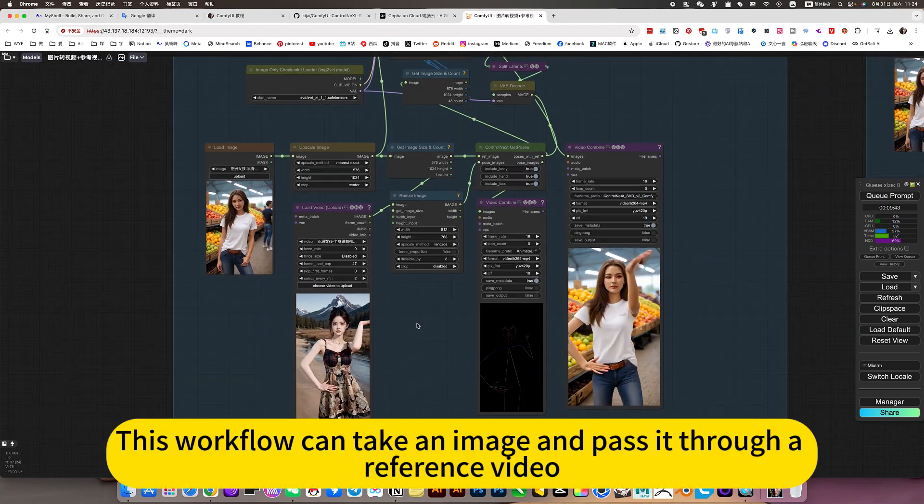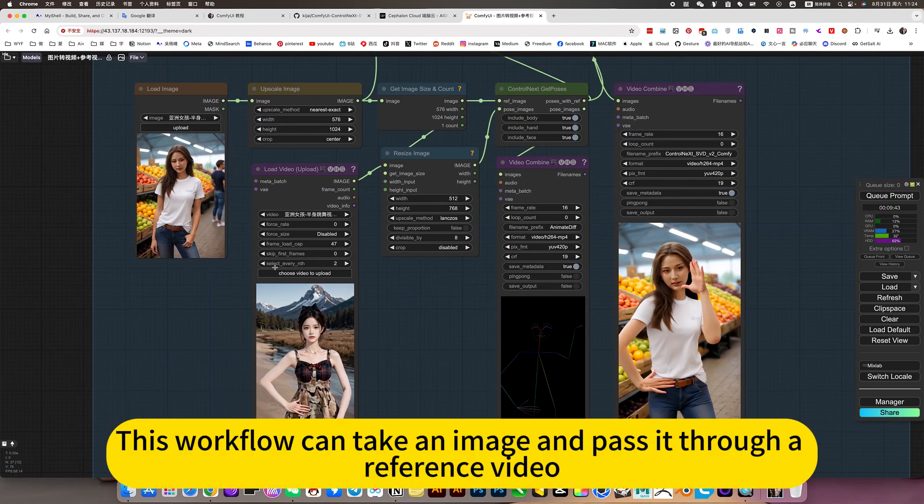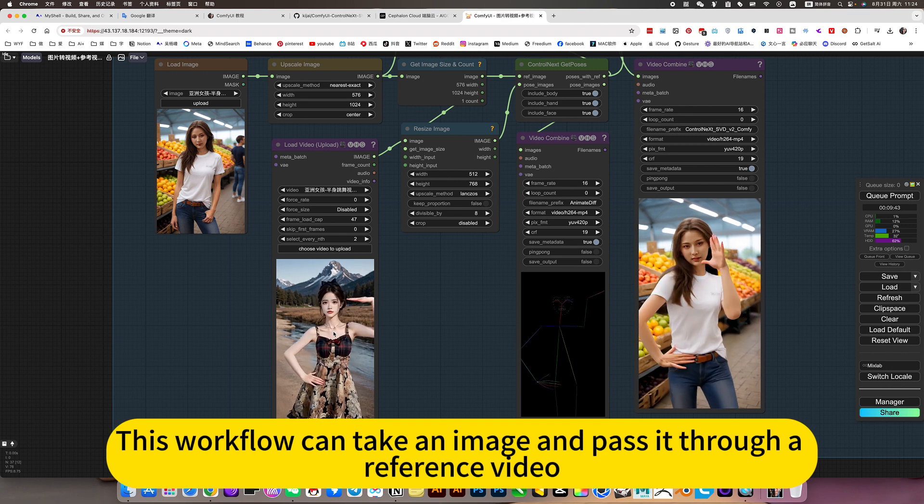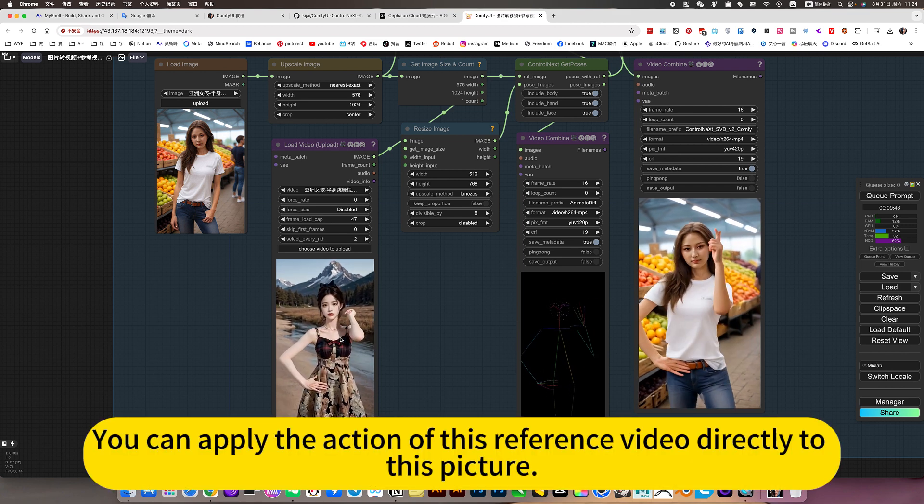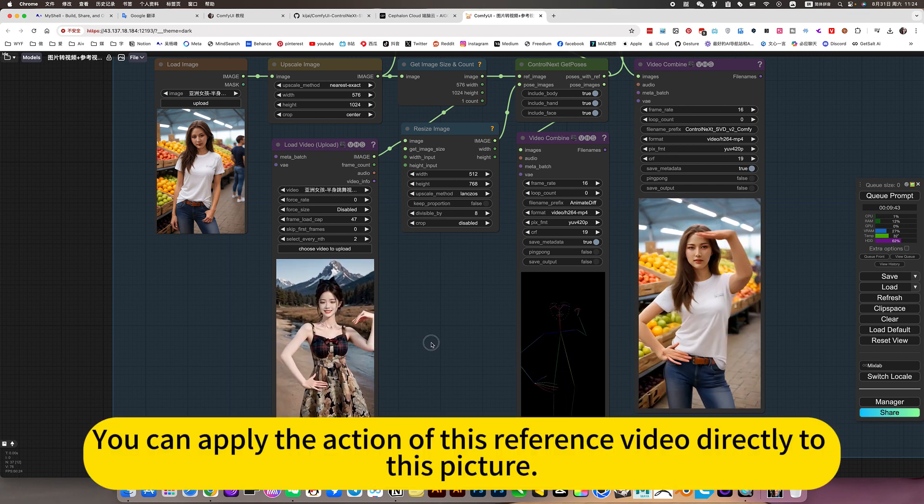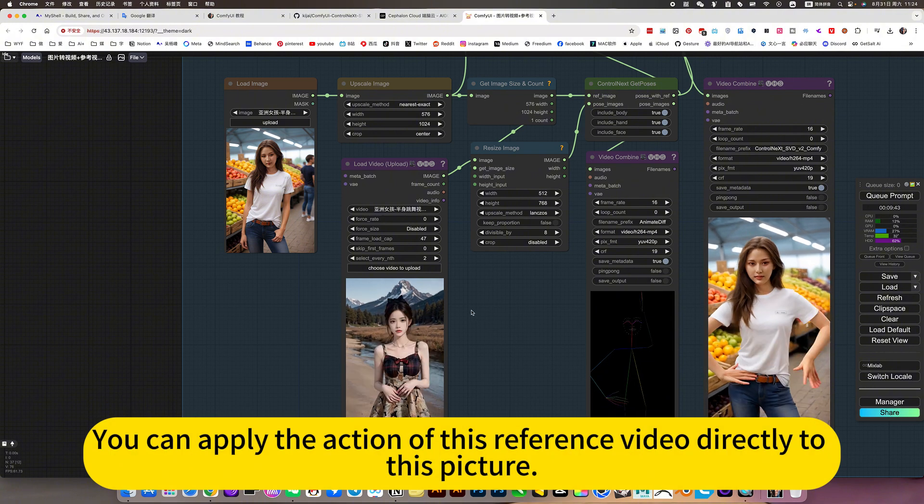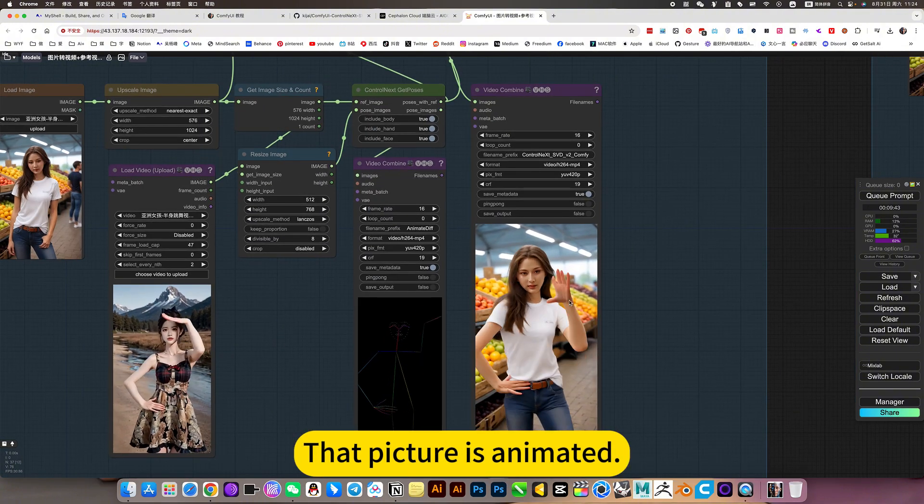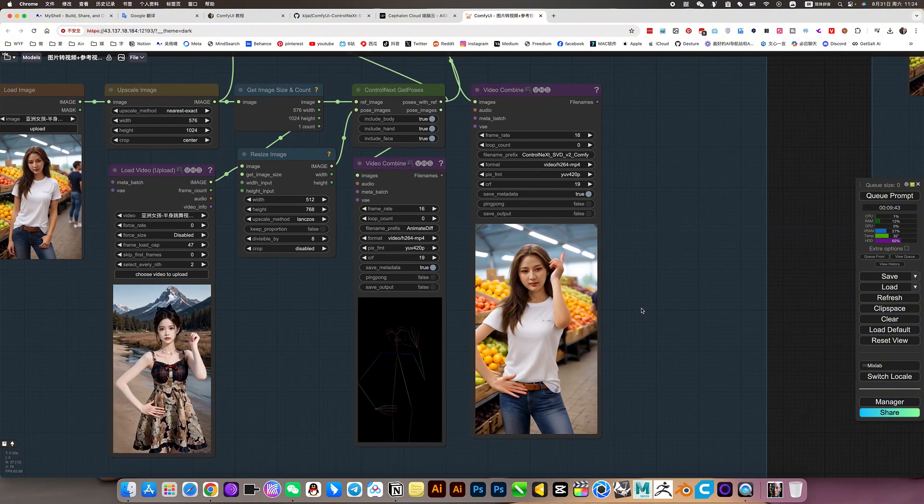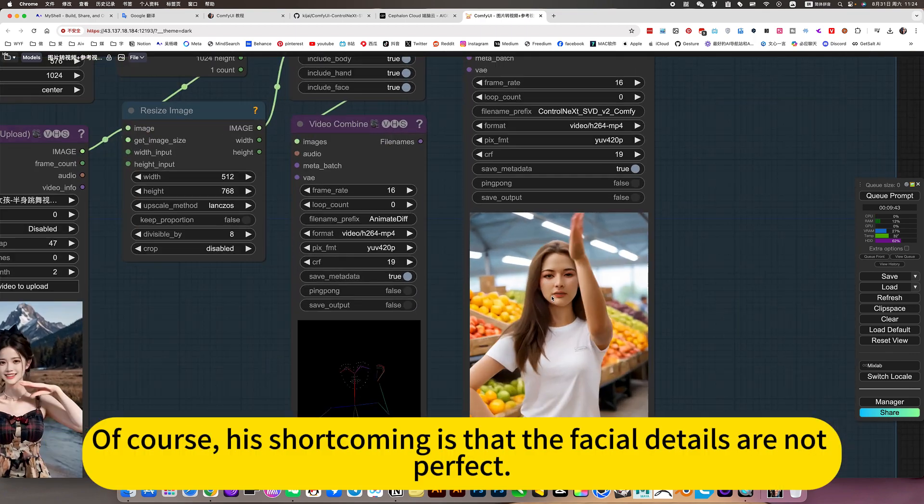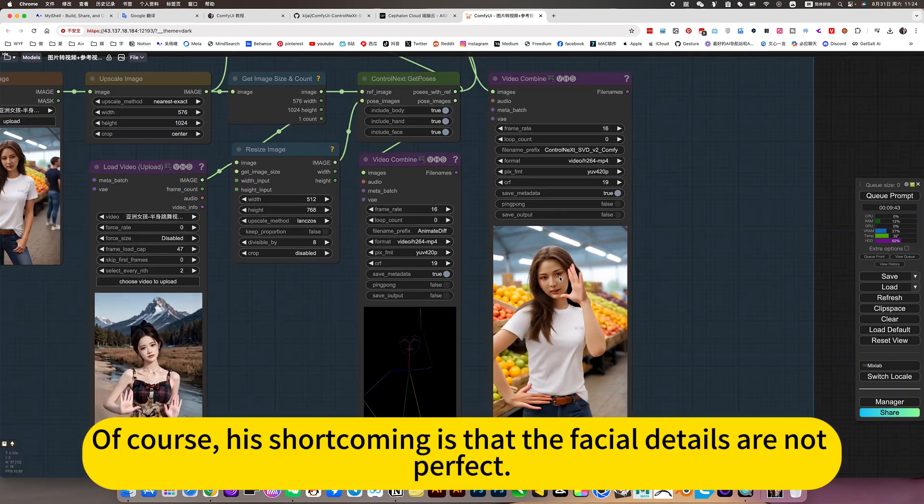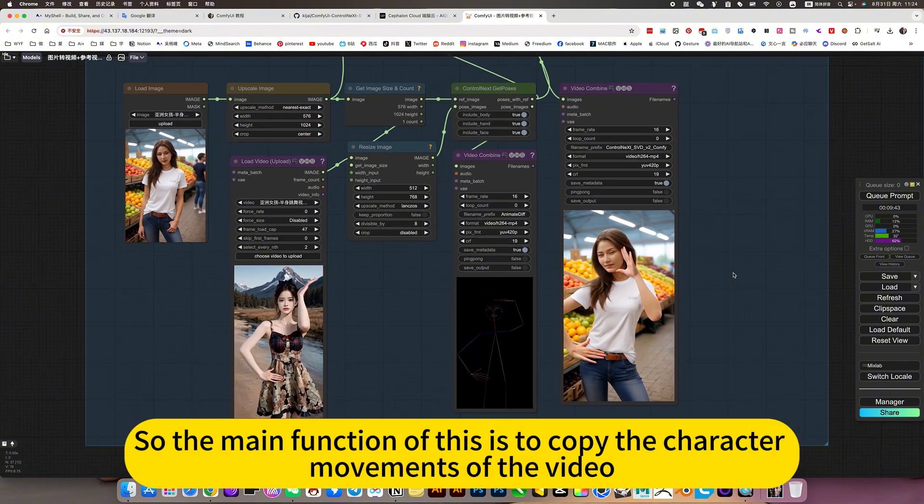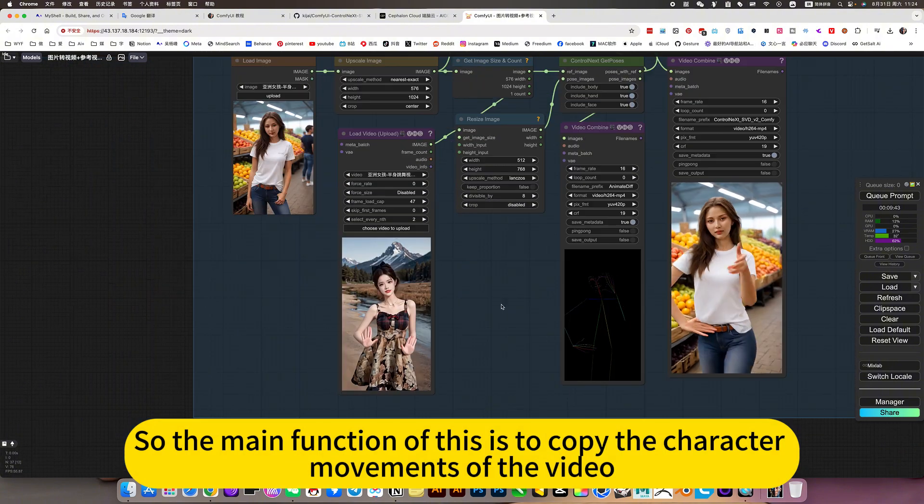This workflow can take an image and pass it through a reference video. You can apply the action of this reference video directly to this picture, and that picture is animated. Of course, his shortcoming is that the facial details are not perfect. So the main function of this is to copy the character movements of the video.